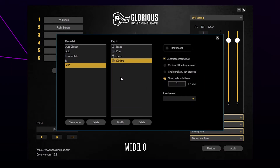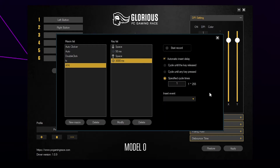The maximum time you can set is 4095. If you'd like the delay to be higher, then you can add another delay. Select the option to cycle until any key is pressed. This will make the macro repeat until you press a button on your mouse or keyboard.